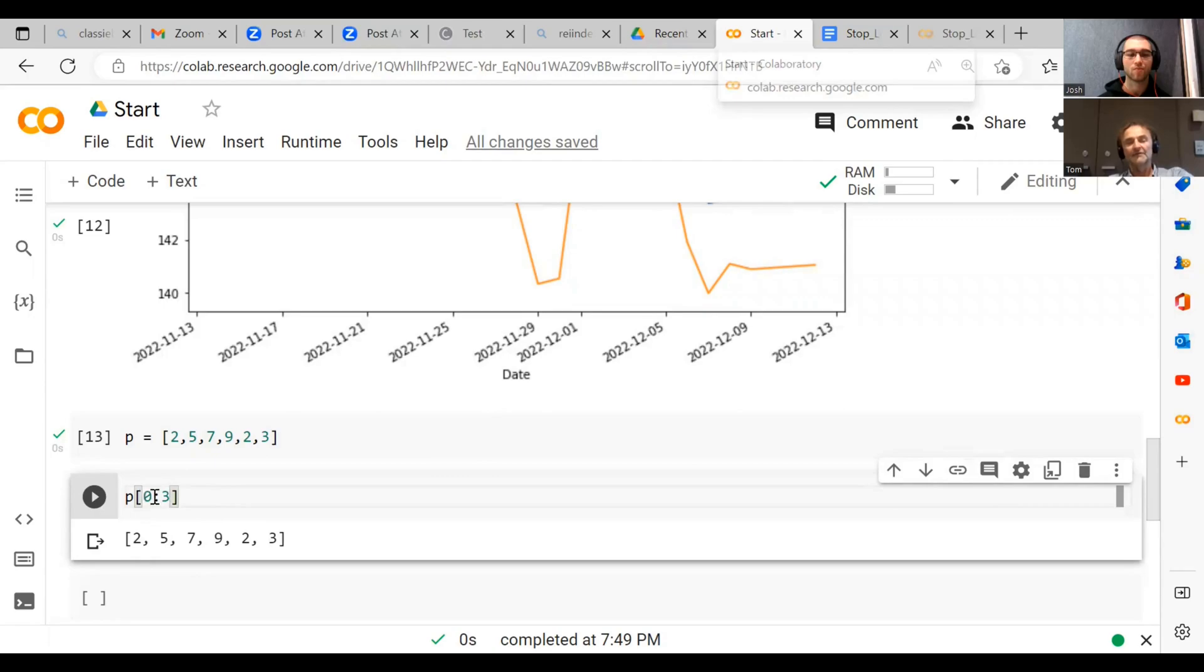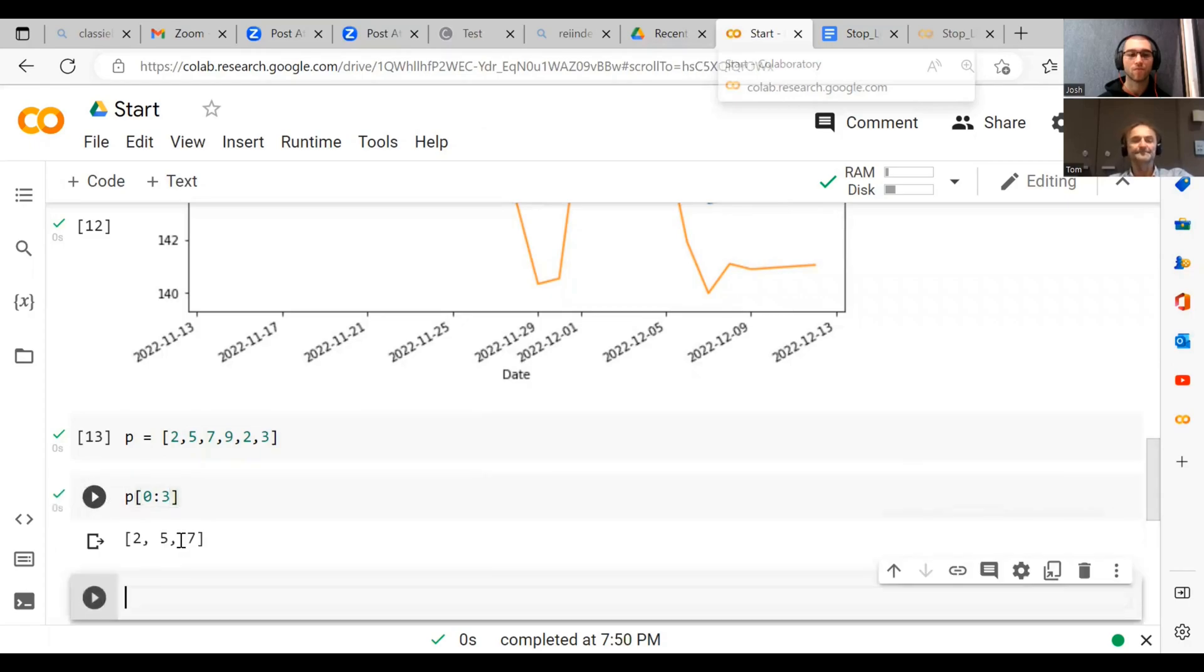So if we go p[0:3], it actually gives us two, five, seven. Let's do this.